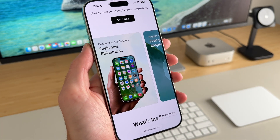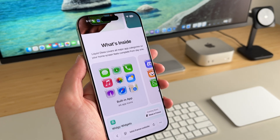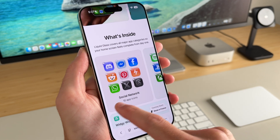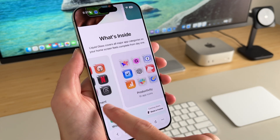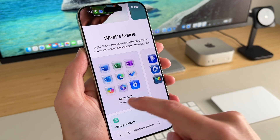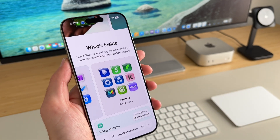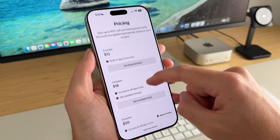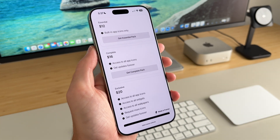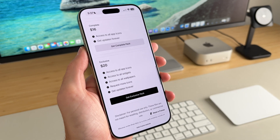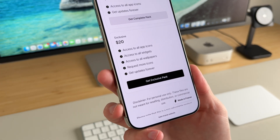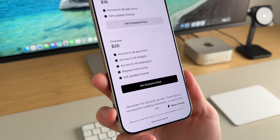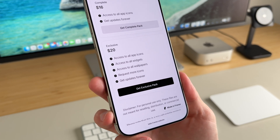It looks incredible when set up and what's inside is pretty impressive. You have your iOS apps, social media, entertainment, productivity, Google apps, Microsoft, and some finance apps. The pricing is $12 for the standard, $16 for the complete pack, and $20 for the exclusive. I recommend the exclusive — you'll get access to all the app icons, all the widgets, wallpapers, and you can even request more icons and get future updates.